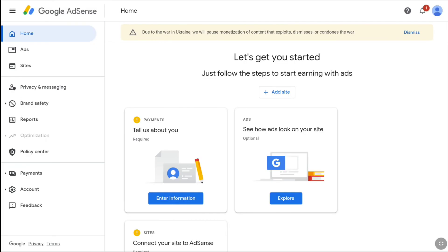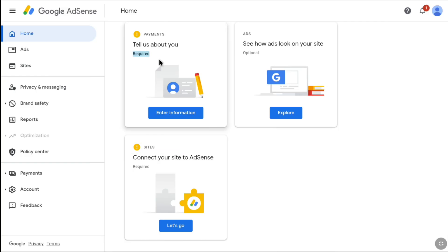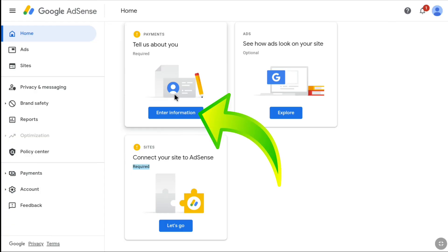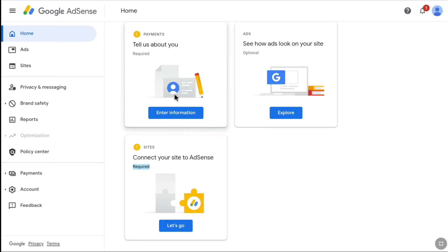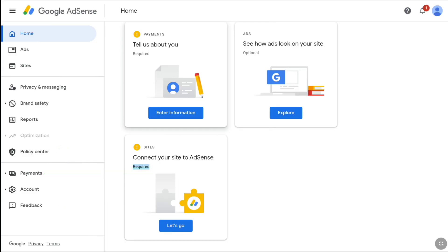Your AdSense account will be created and you will be signed in to the homepage of your Google AdSense account. The most important thing now is to create your payment profile so that you can verify your address and identity, enable payment options, and add your bank account. Once you've created your Google AdSense account, you will see three options on the page: Payments, Ads, and Sites. Payments and Sites are required but Ads is optional. Since you are setting up for YouTube, ignore Ads and Sites — just click on 'Enter information' under Payments.